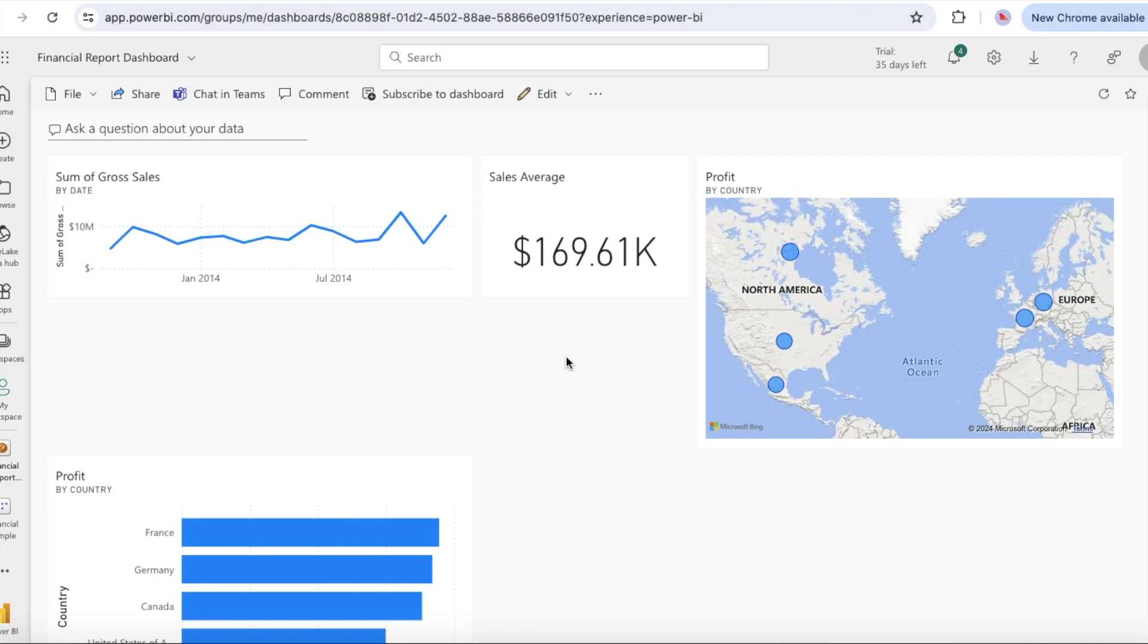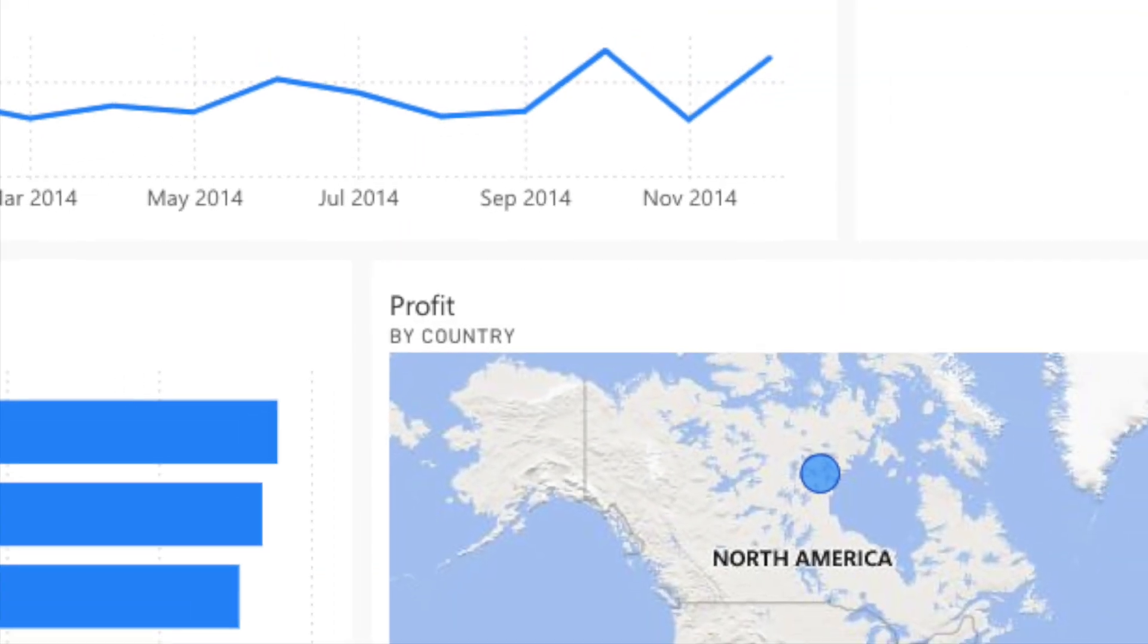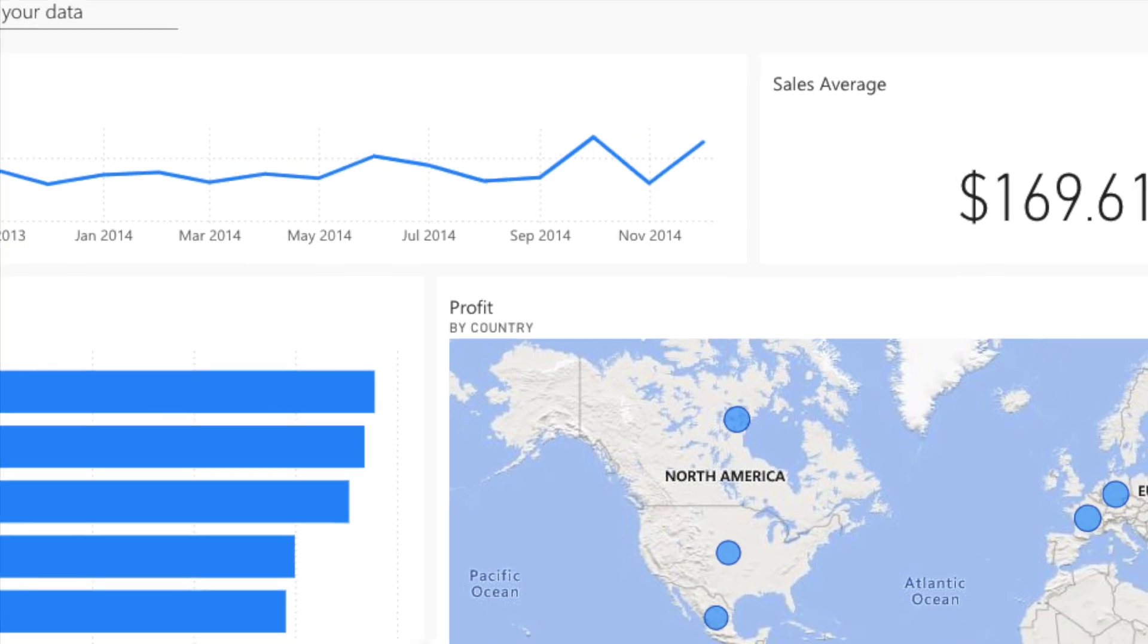You can move the tiles and rearrange it based on your requirement and here is the final dashboard ready for you.